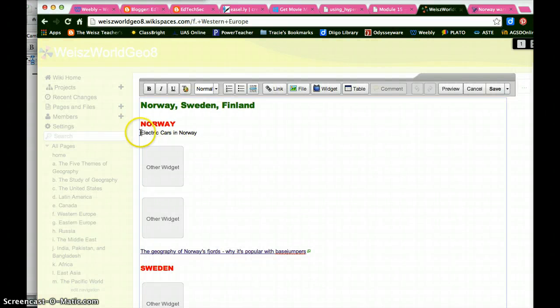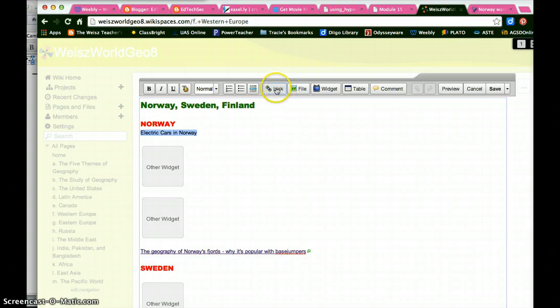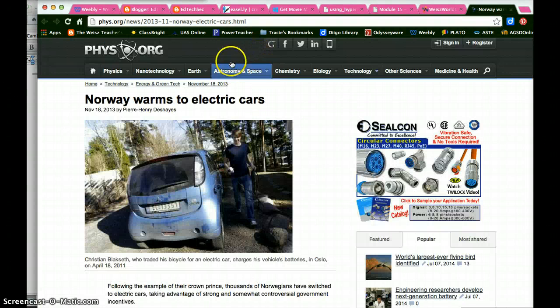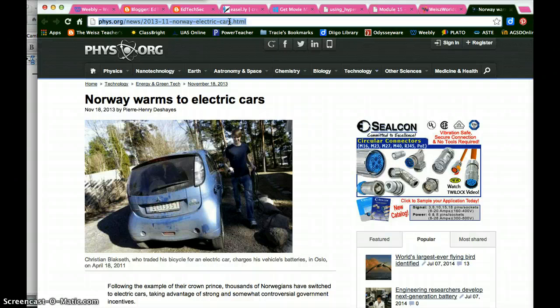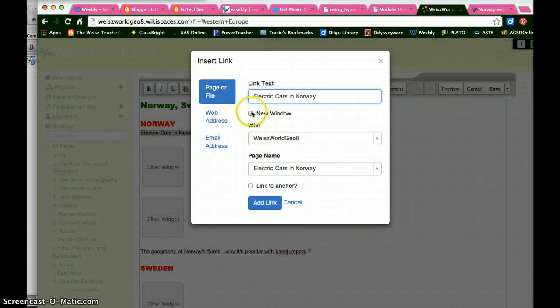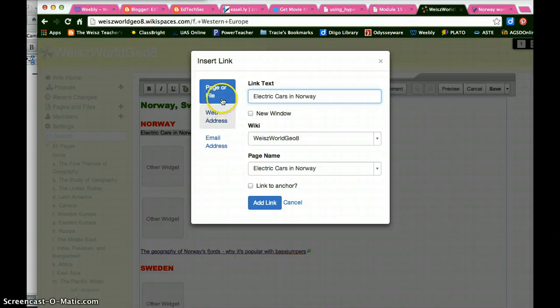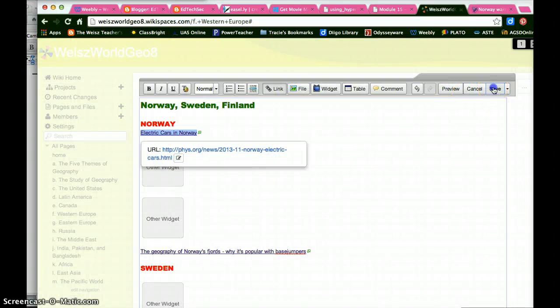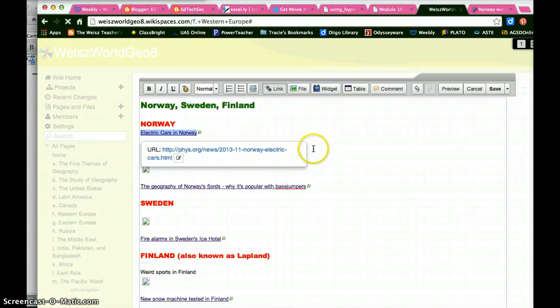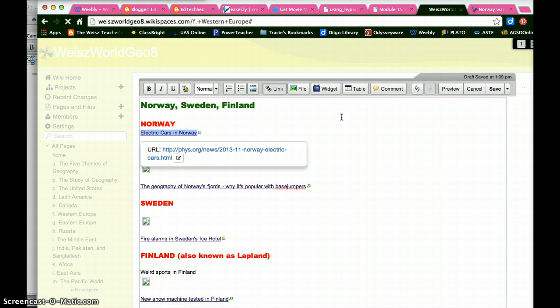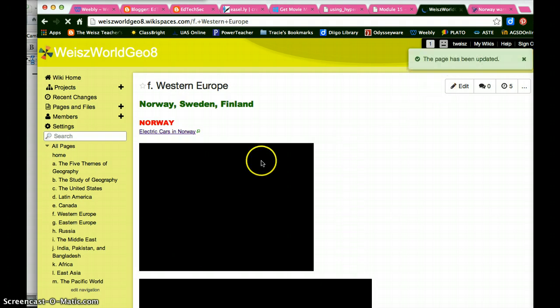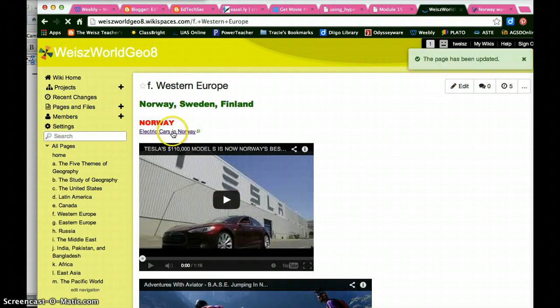And I'm going to highlight this text. And there's the chain link and the word link. So I'm going to highlight it. I'm going to check over here. Here's the website for that article. I'm going to highlight the URL and copy it. I'm going to go back. And I want this to be a web address that I'm linking to in a new window. And now I'm going to paste the address in and add the link and save it. And now my wiki has an active link to that website.